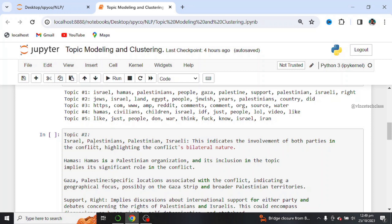For example, we have Israel, Palestine, Palestinian, and Israel. This indicates the involvement of both parties in the conflict, highlighting the conflict's bilateral nature. We also have Hamas. Hamas is a Palestinian organization, and its inclusion in the topic implies its significant role in the conflict.